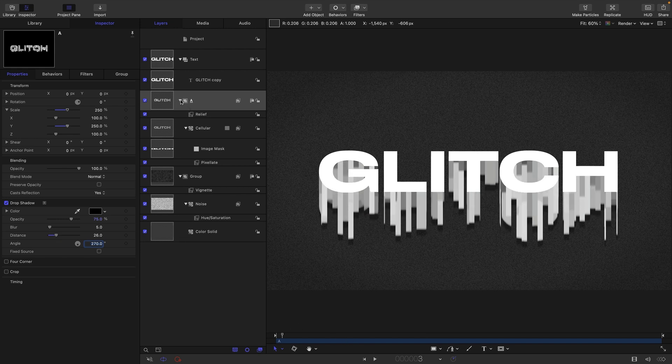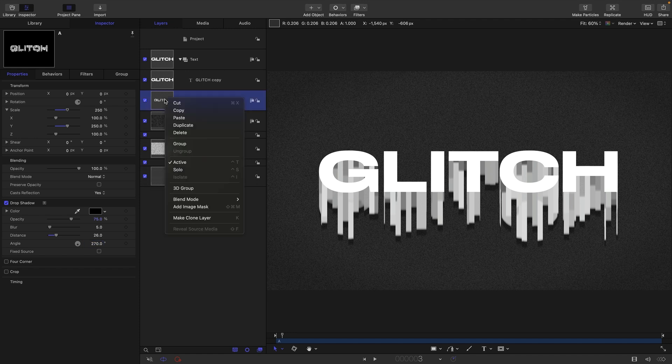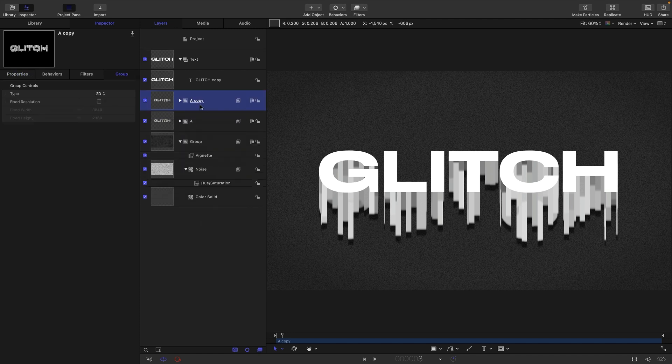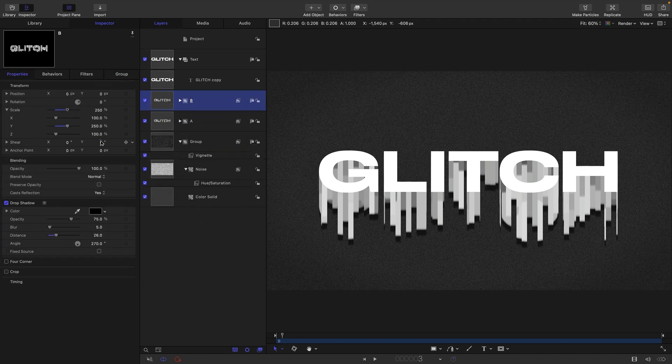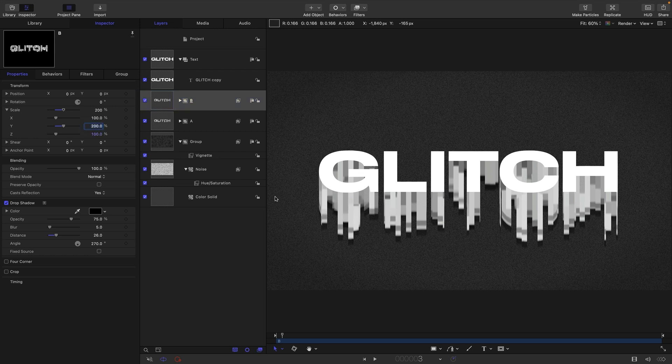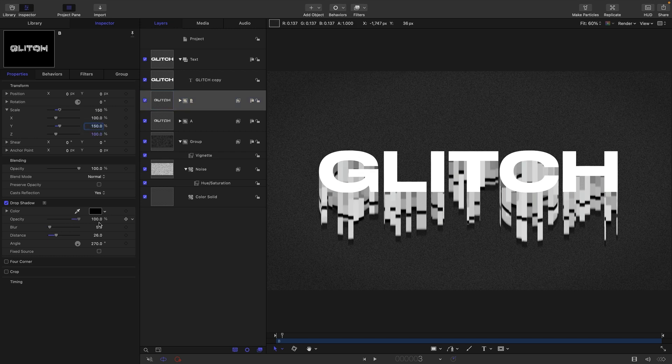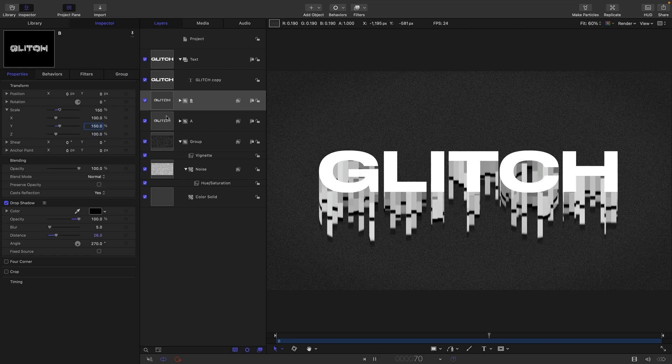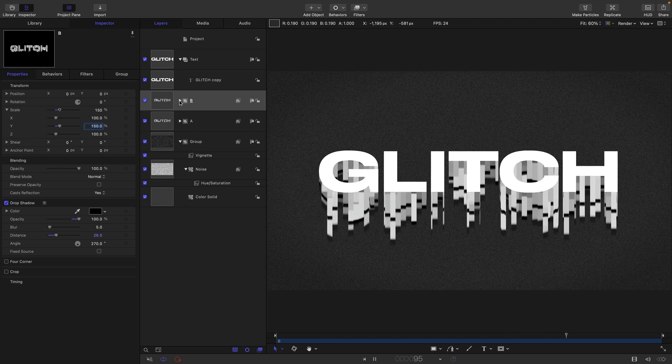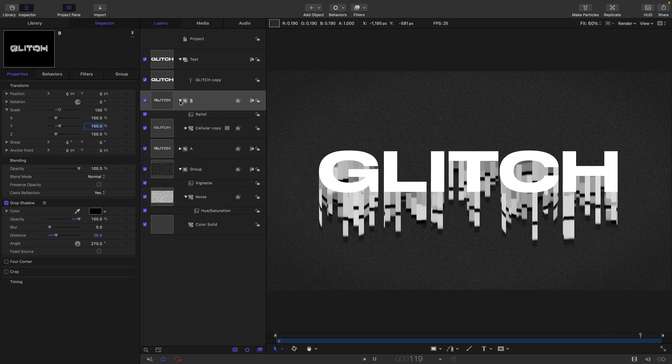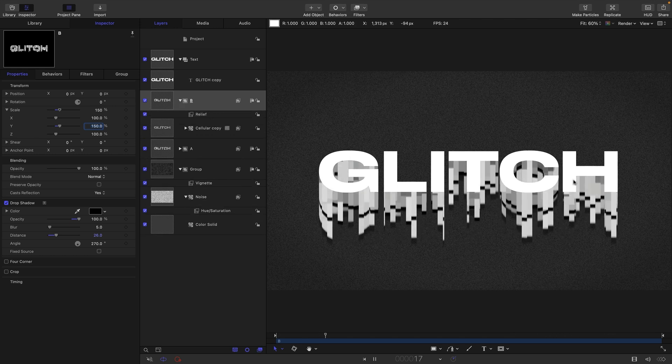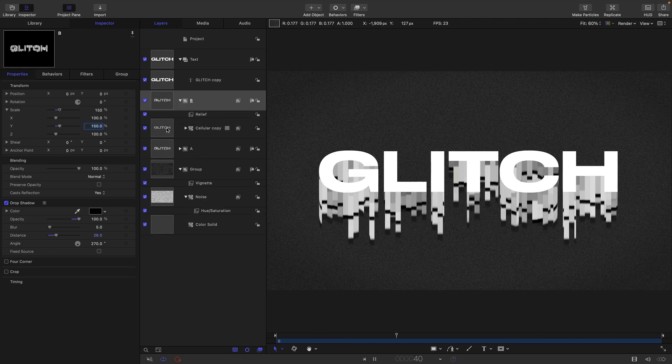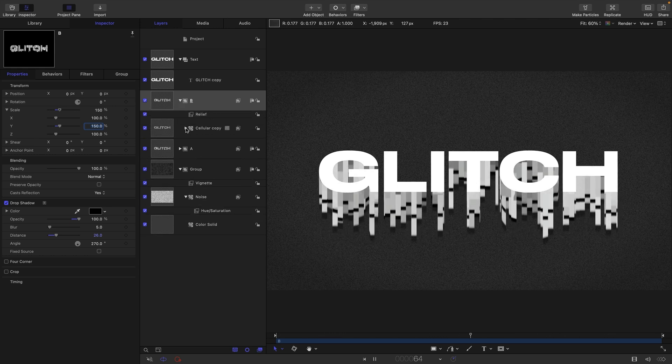Then what we're going to do is take this group and duplicate it, so right click duplicate. Let's call it B. Let's just maybe just here reduce the scale down to say 150, and here I just want to increase the opacity of the drop shadow so it's more obvious what's happening there. That's pretty nice but obviously we need a little bit of variation in there because they're moving exactly the same way.